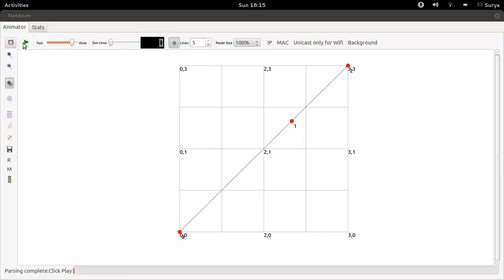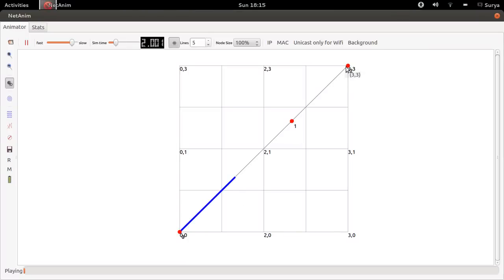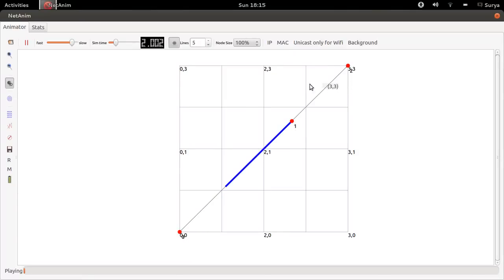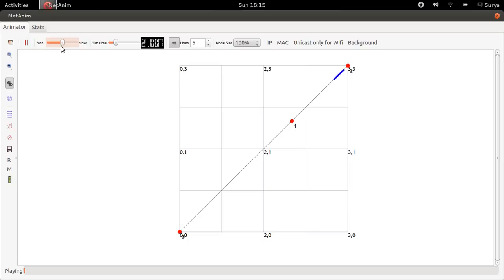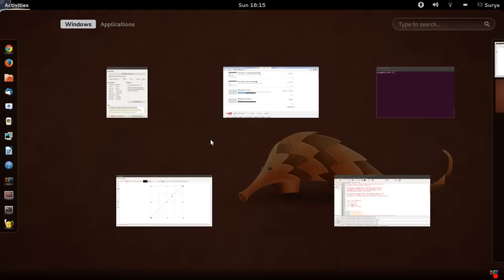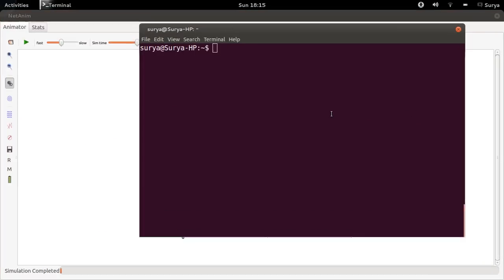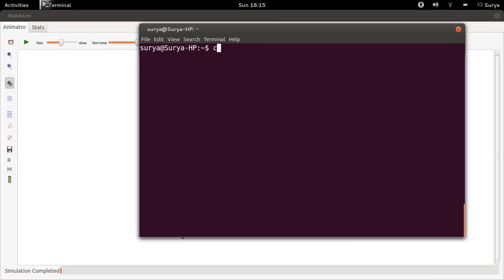Which is this. Zero is the client, two is the server, one is just a router, and zero and two communicate through UDP. So this is what happens. Let me explain the code for you.